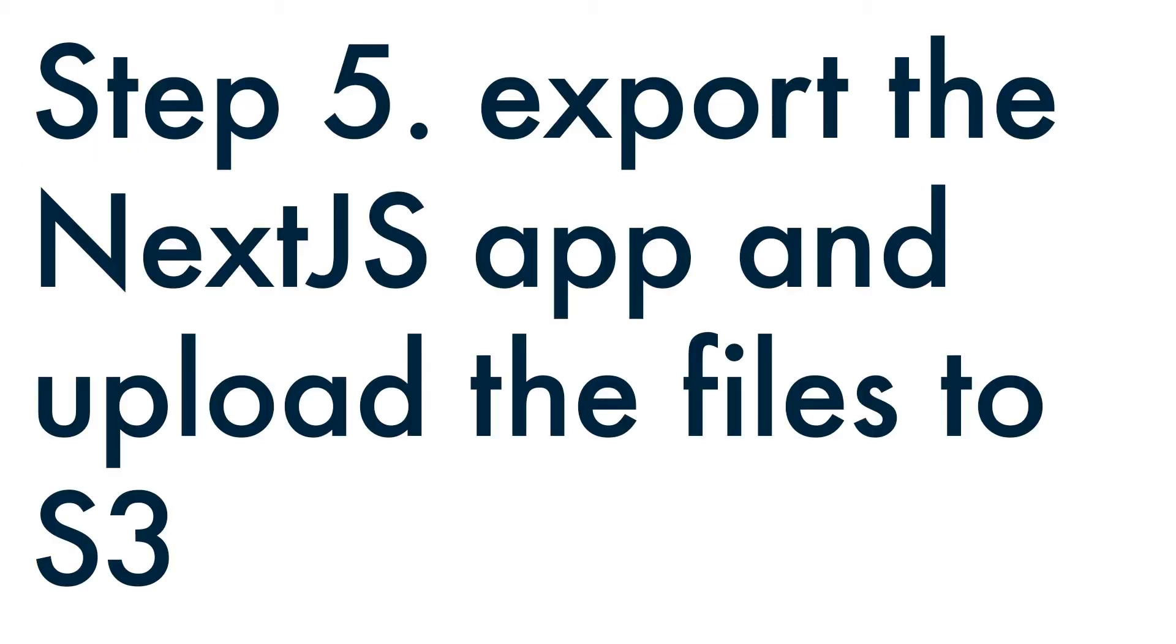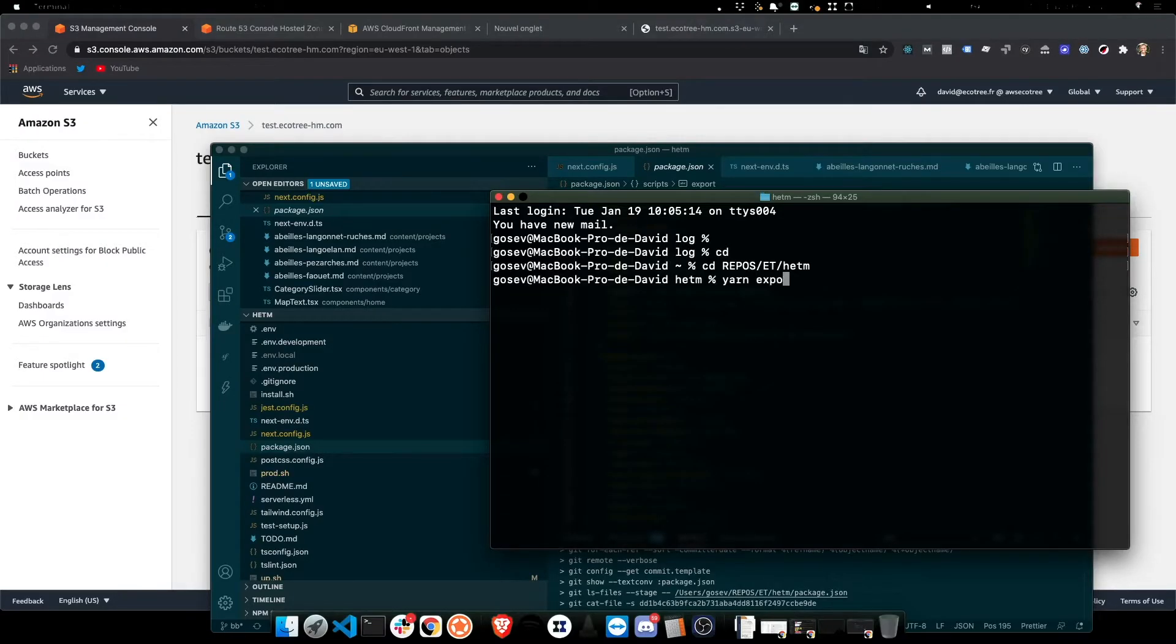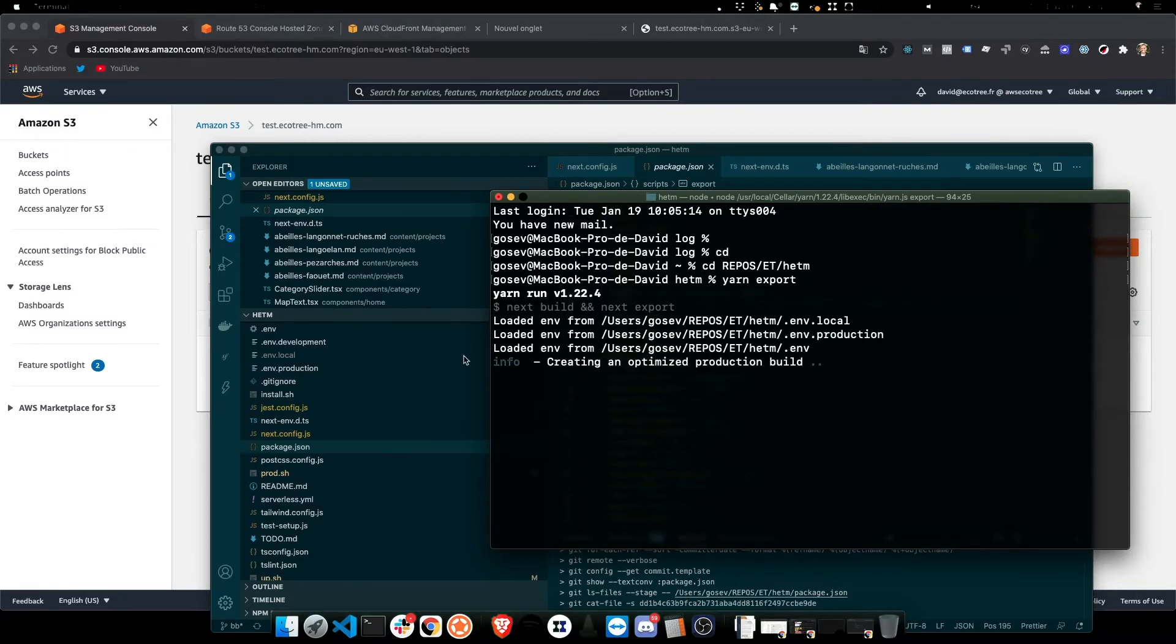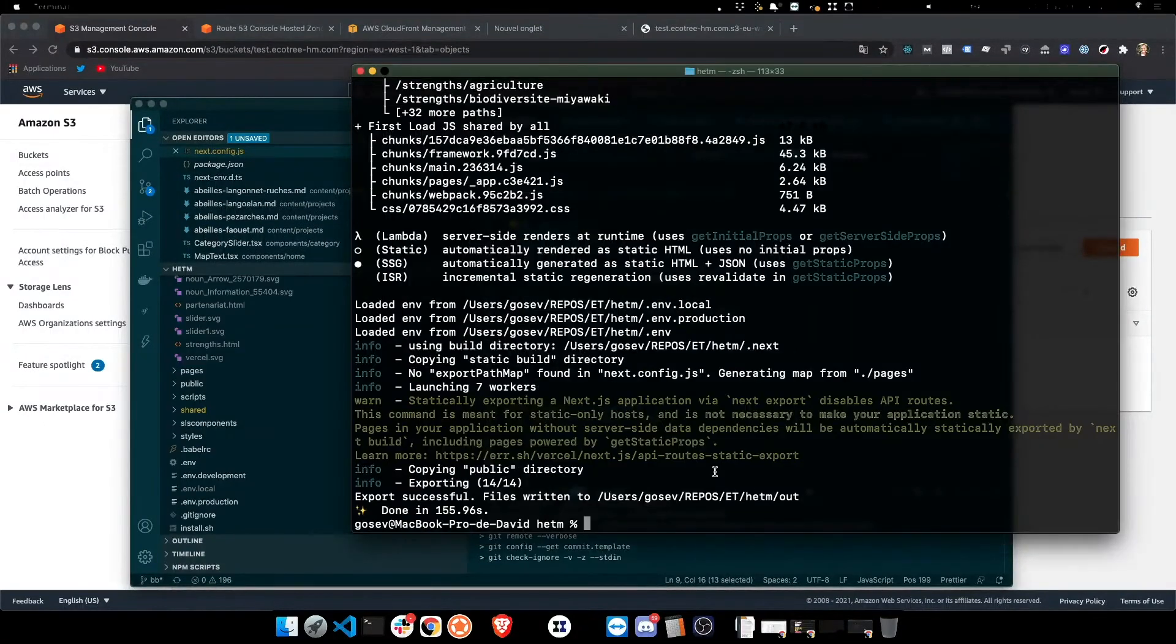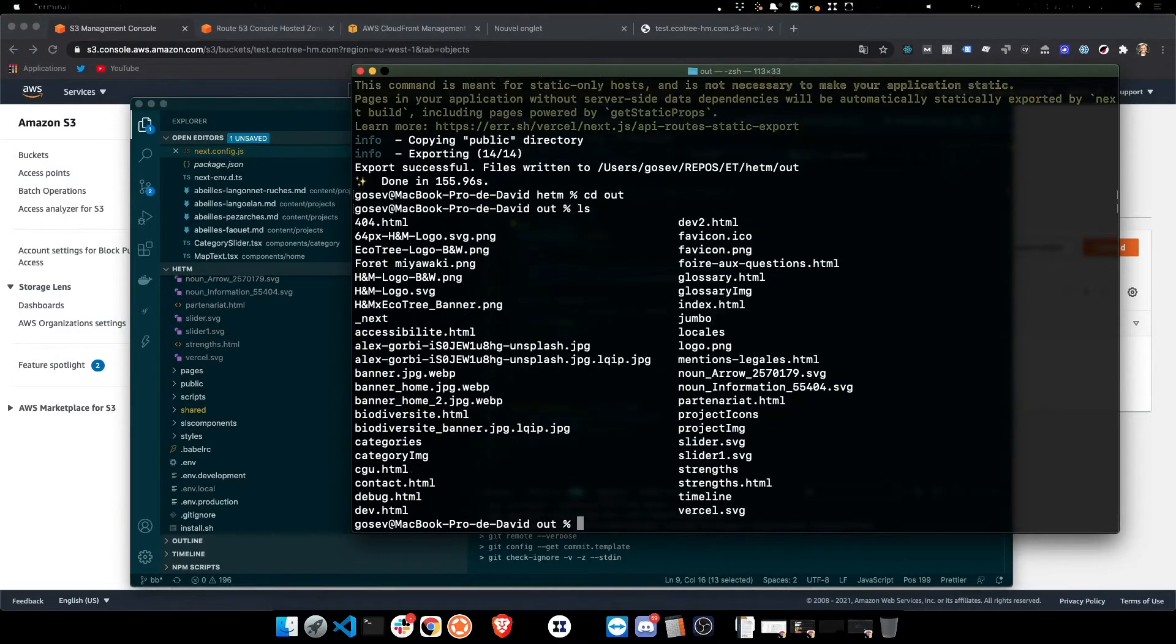So the first thing we want to do now is to export the Next.js app and to upload the files to S3. So let's go yarn export, and it's going to build and it's going to create the files in the out folder. There we go. So if we go into, see, in the out folder and let's just list the files that are in there.